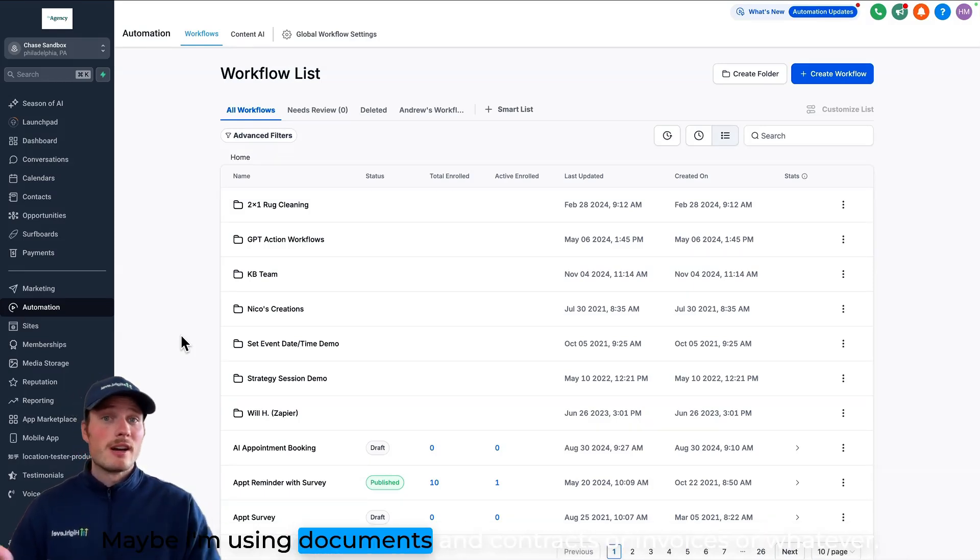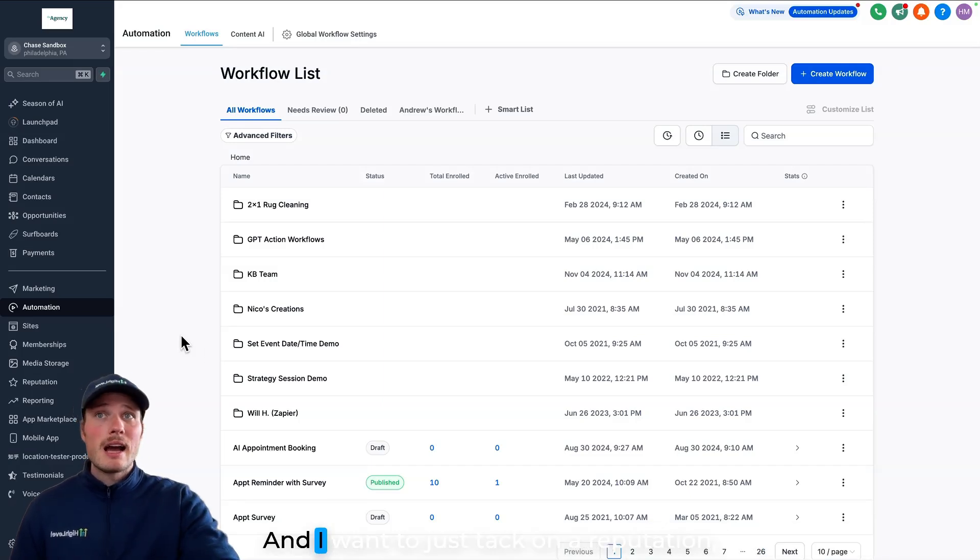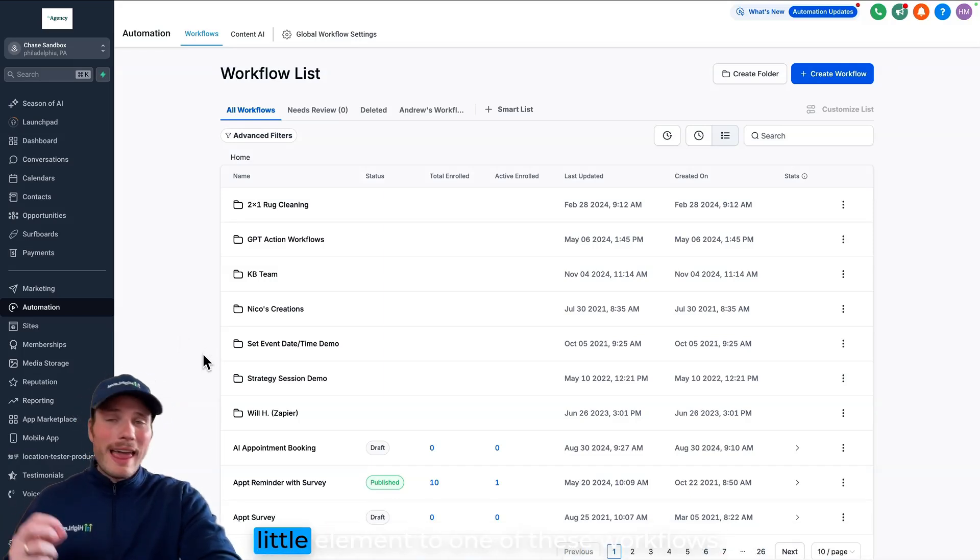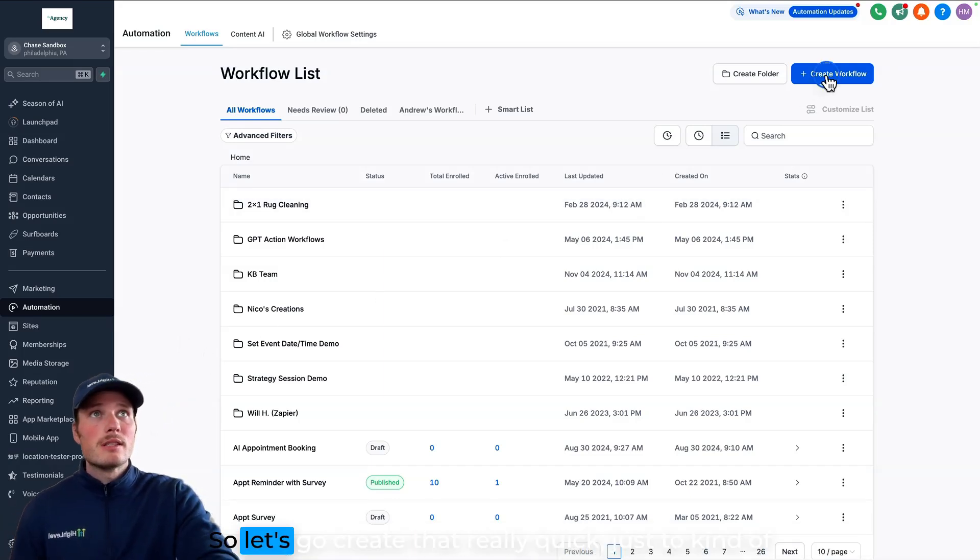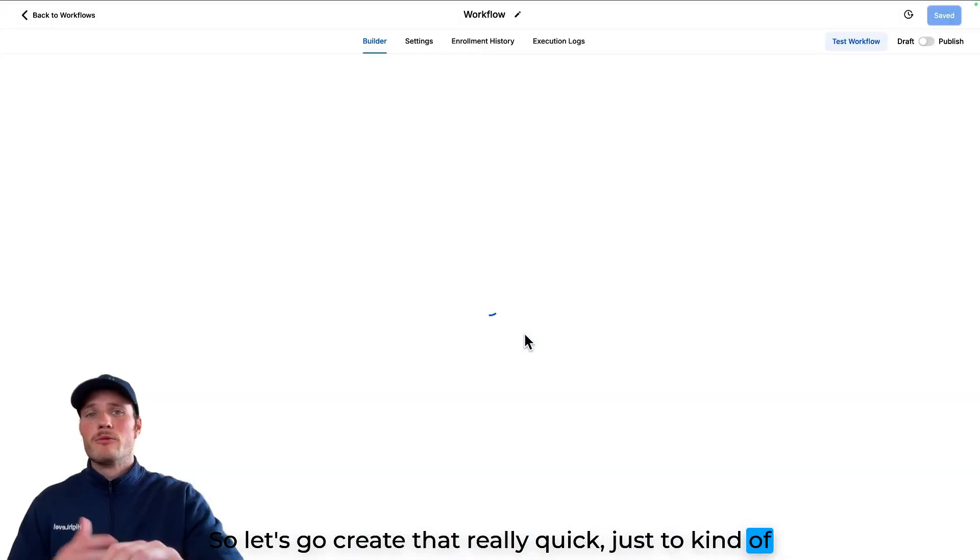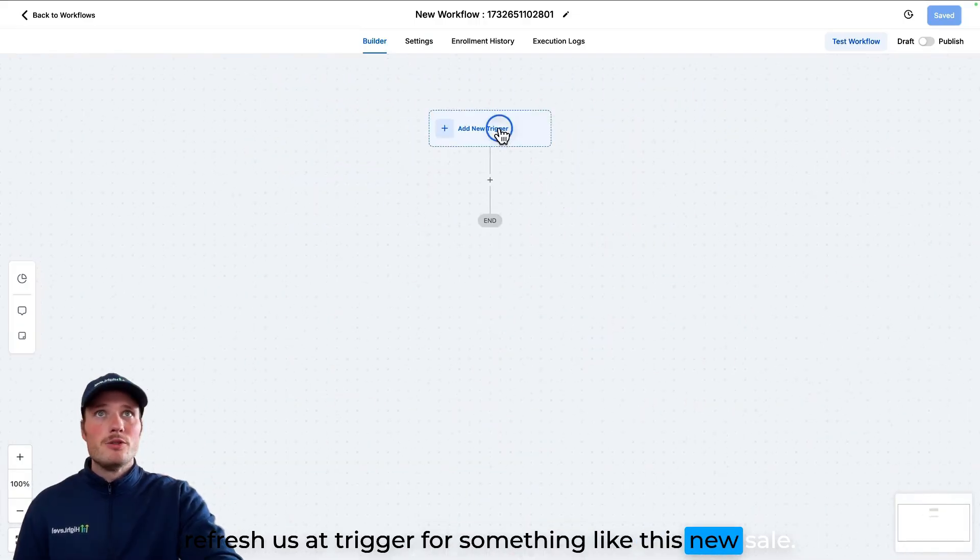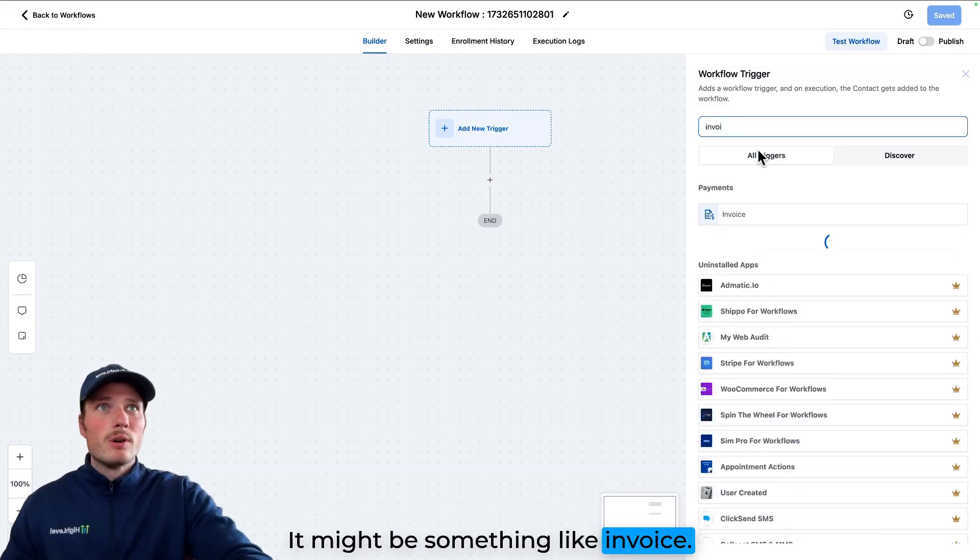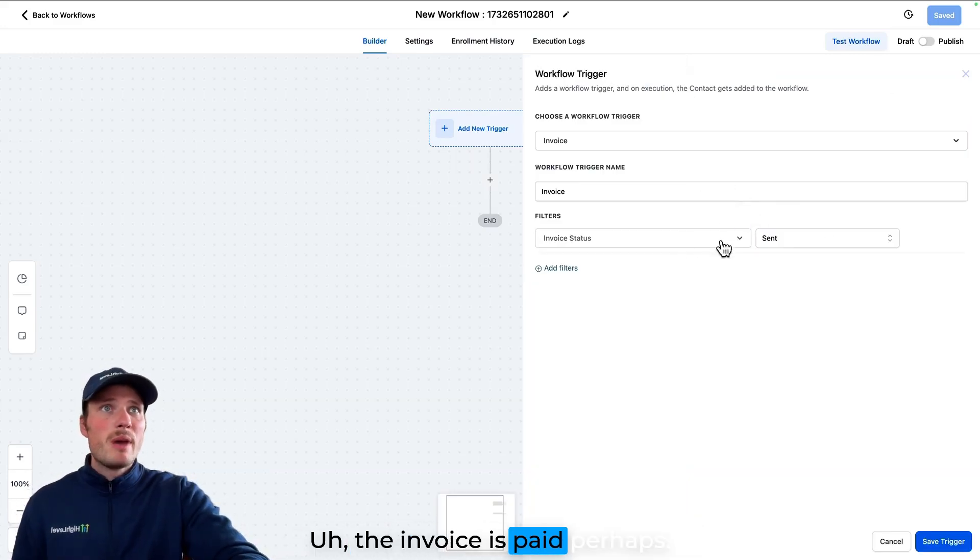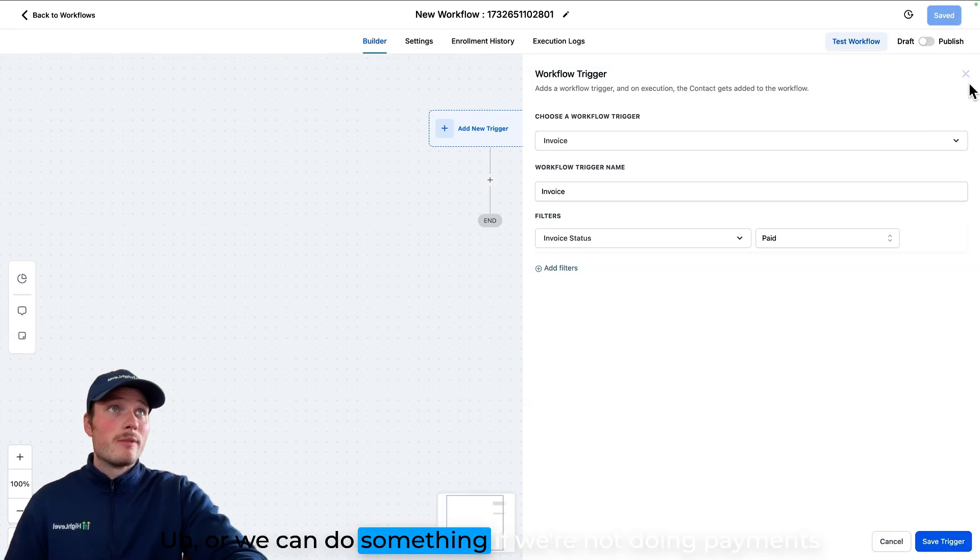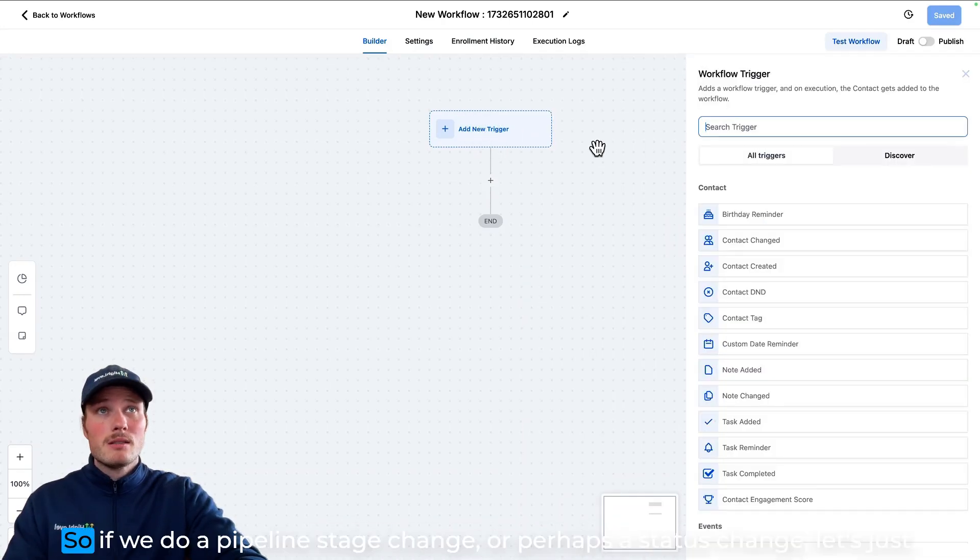Maybe I'm using documents and contracts or invoices or whatever, and I want to just tack on a reputation element to one of these workflows. So let's go create that really quick. The trigger for something like this new sale might be something like invoice, the invoice is paid perhaps, or we could do something as simple as pipelines.